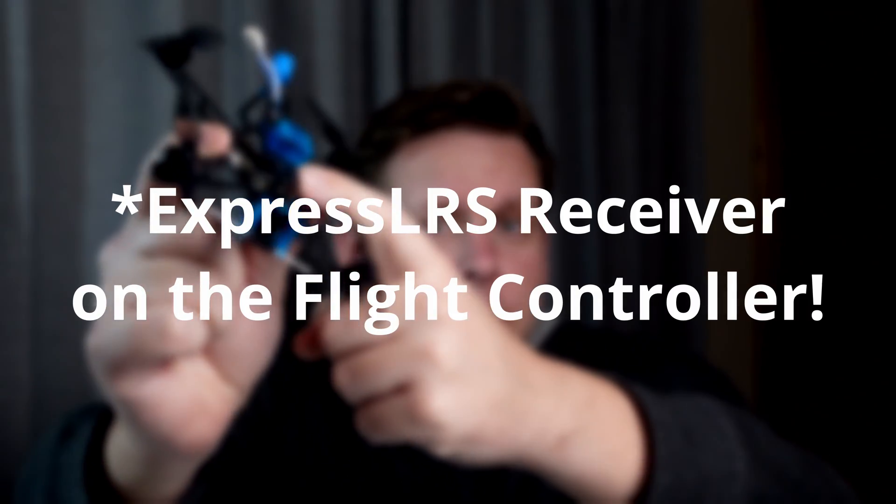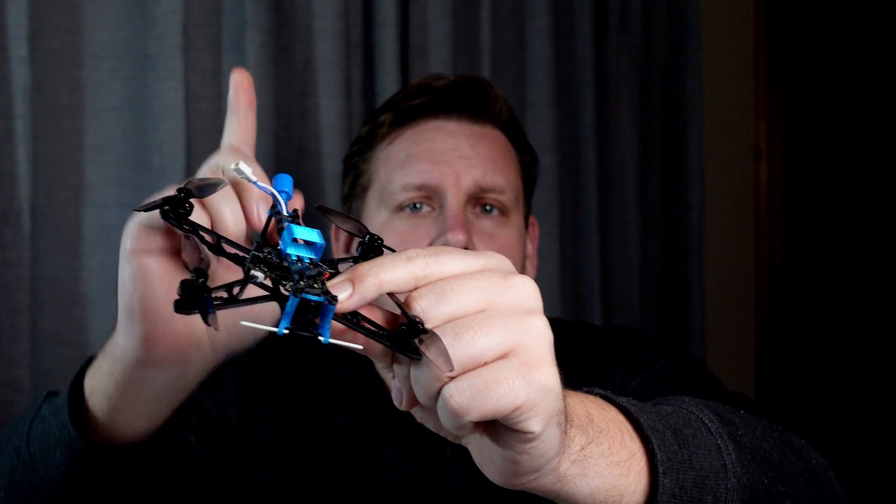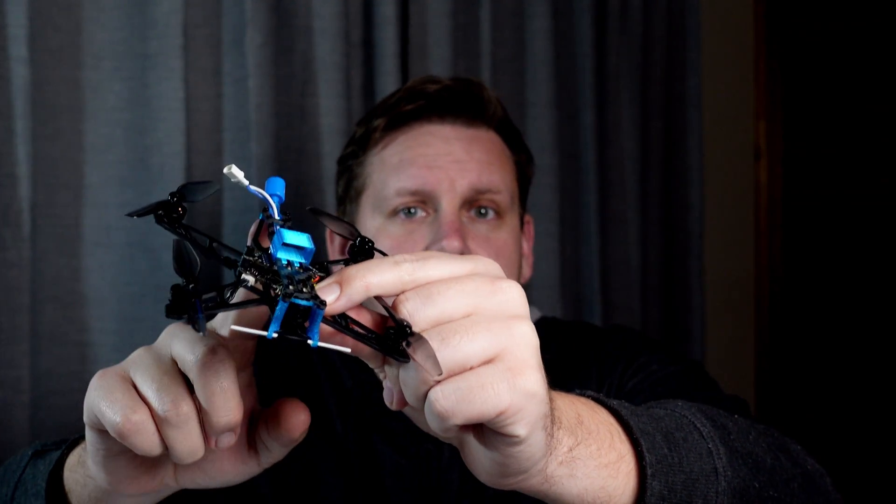G'day, it's Darren from Everything Micro FPV. Today we're going to be going through how to flash your configuration as well as bind the built-in ExpressLRS flight controller that comes on the Beta FPV HX115 long range.